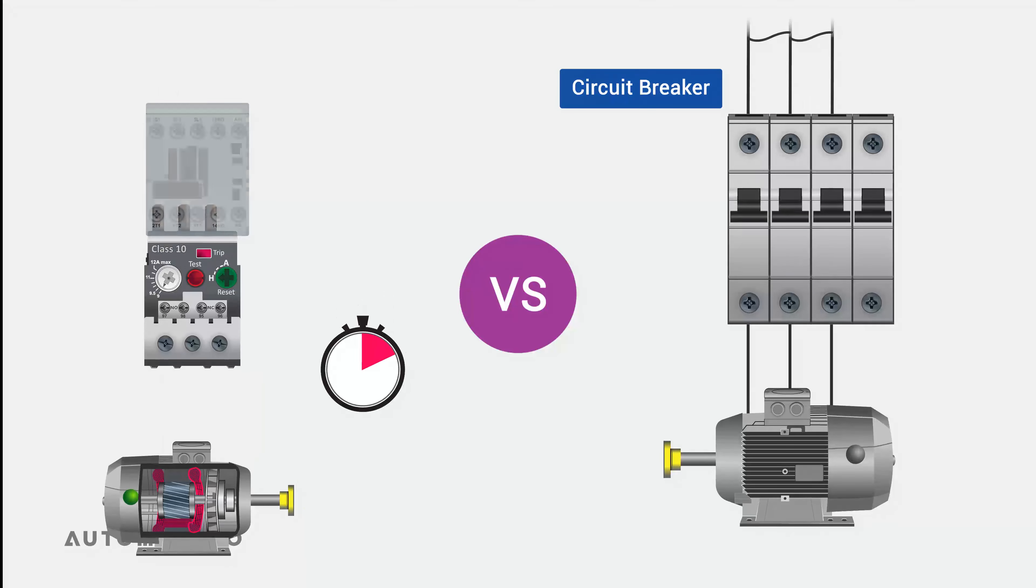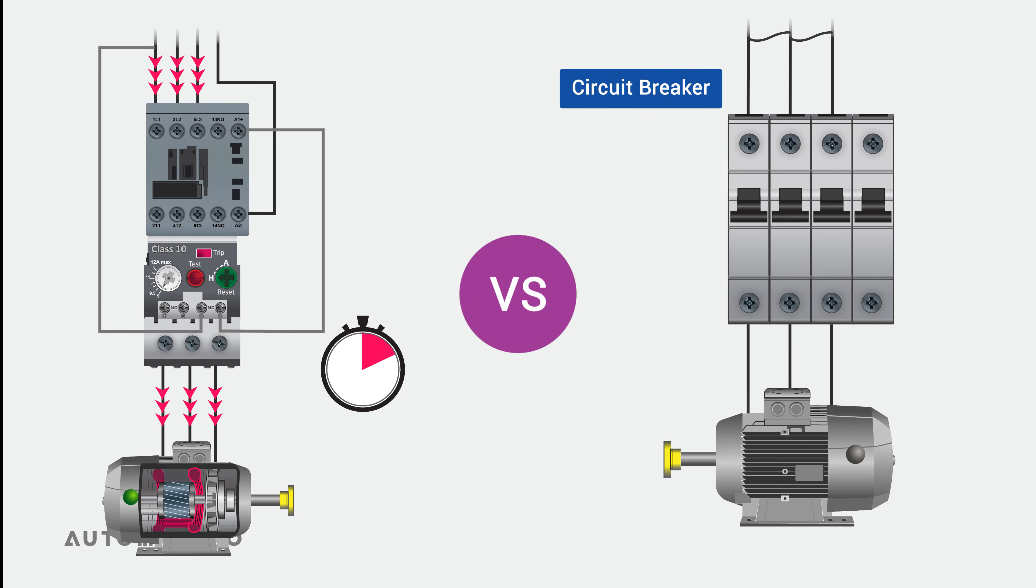Also, once an overload relay is tripped, it doesn't shut off the power itself. An overload relay sends feedback to the contactor, so the contactor is the one that interrupts the electricity flow.